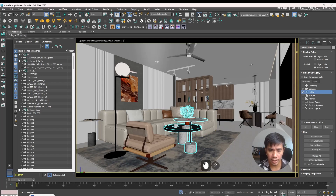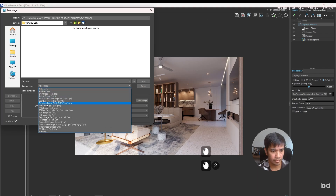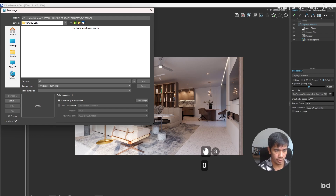I've got my interior scene right here and I've rendered it in V-Ray Frame Buffer. Now what I want to do is I want to save this image, then just choose a name — let's just call it 01.